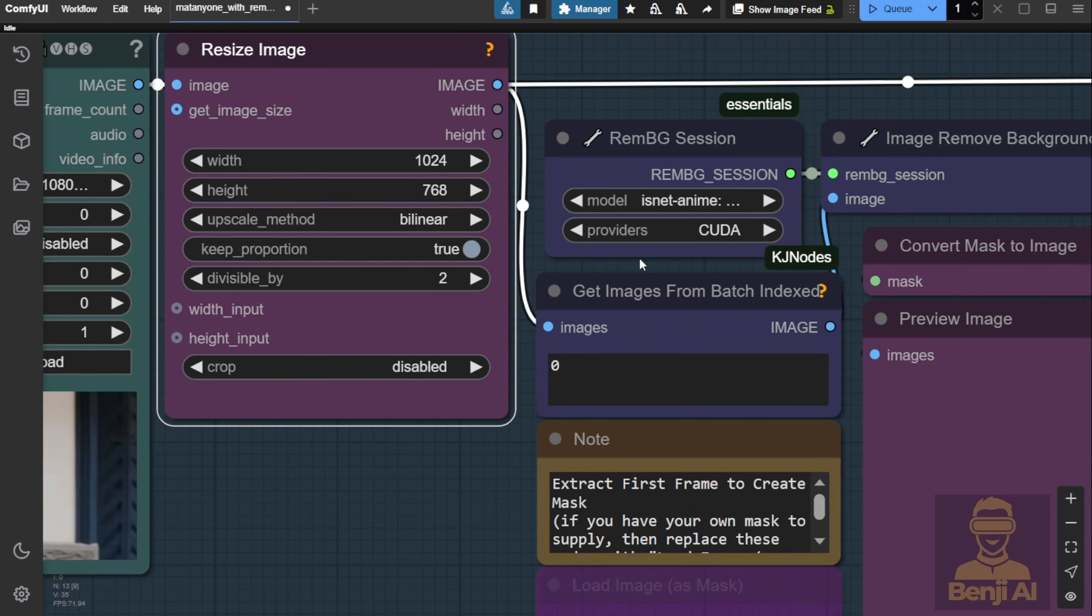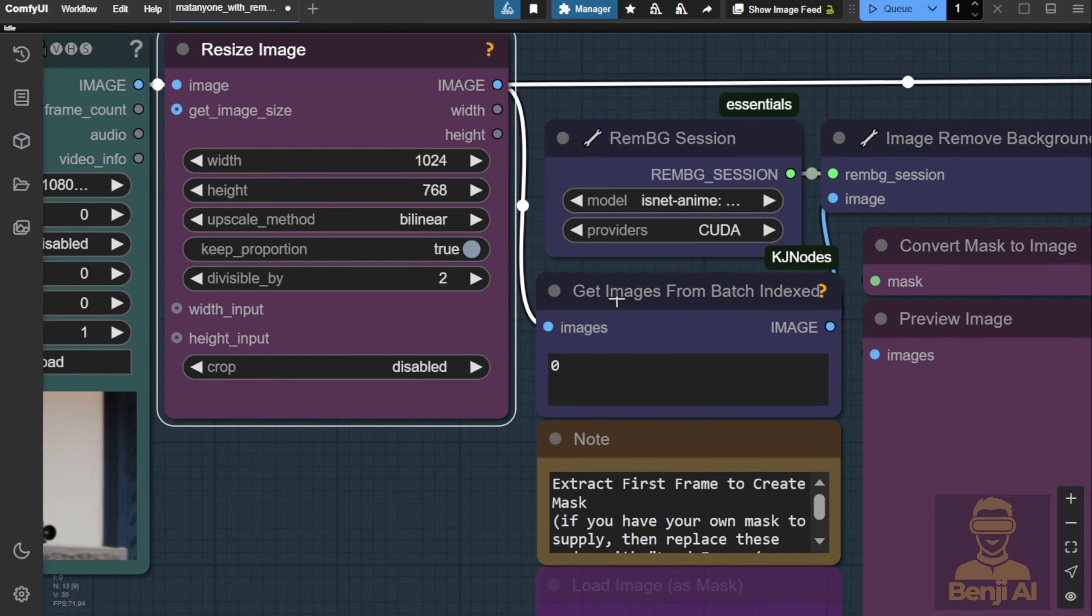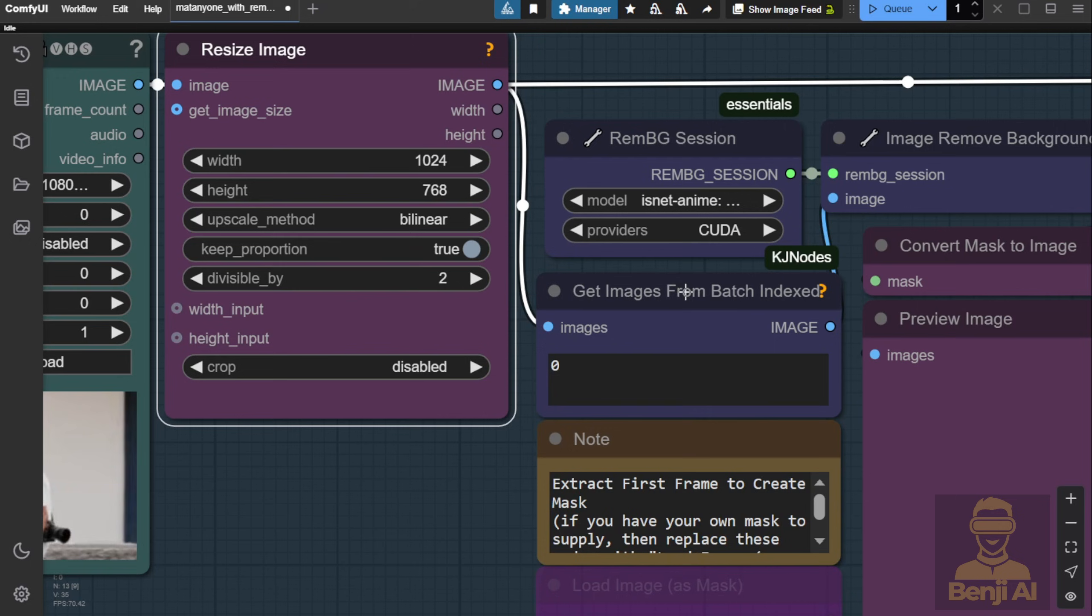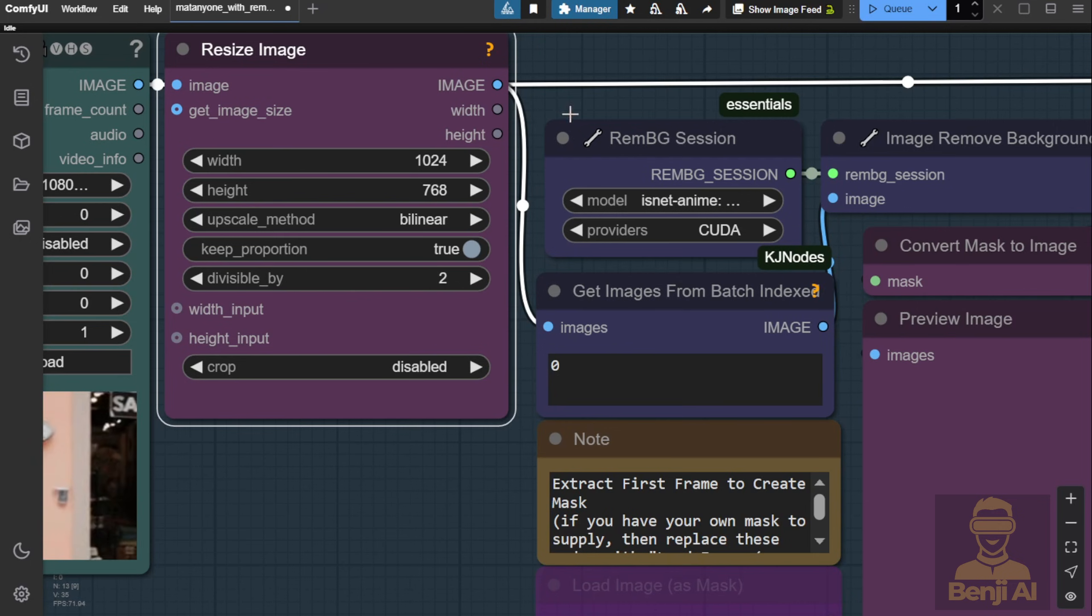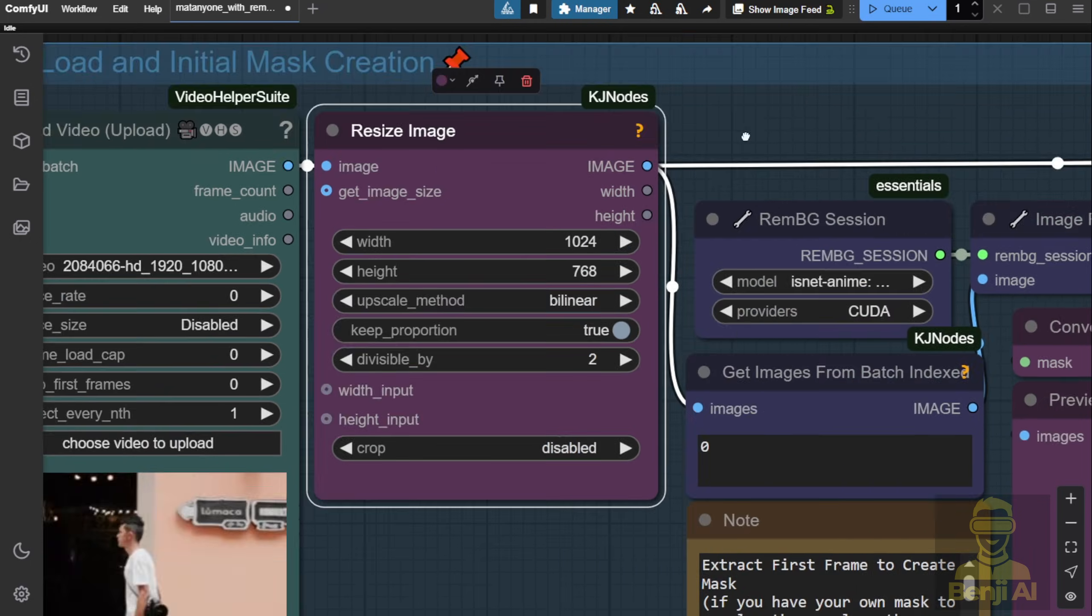Then here as you can see we're getting the image from the batch index. That means we're loading all the frames from the video as an image list and passing that to the Resize custom node.